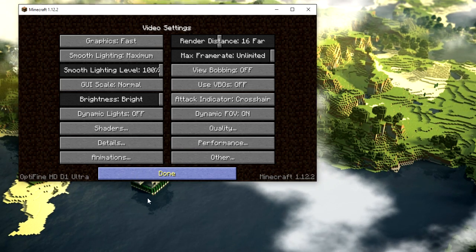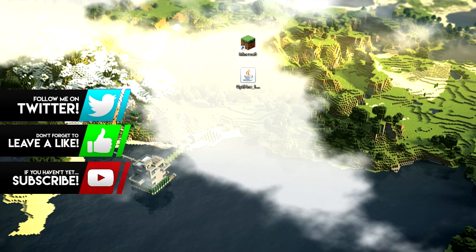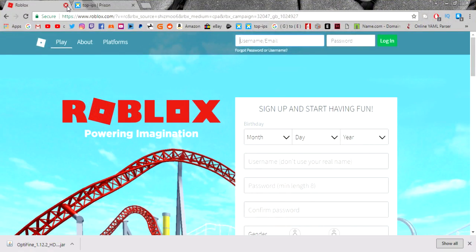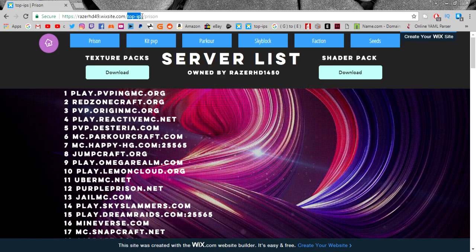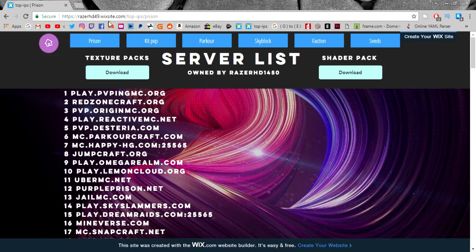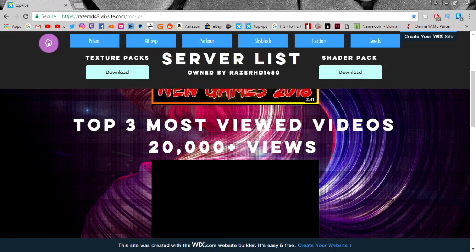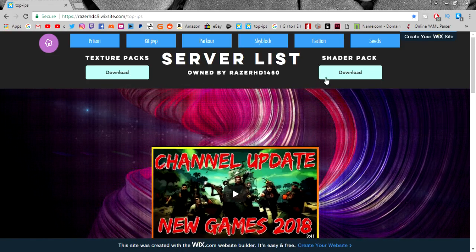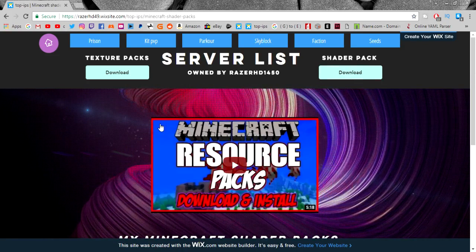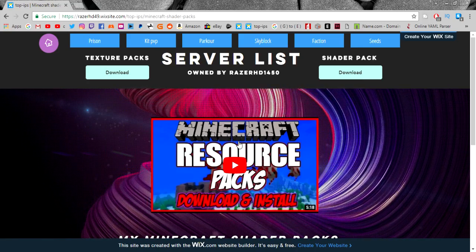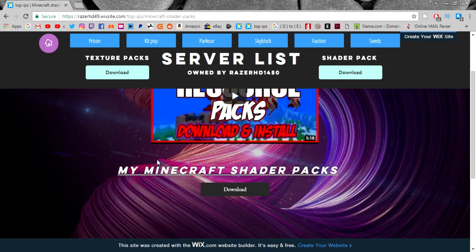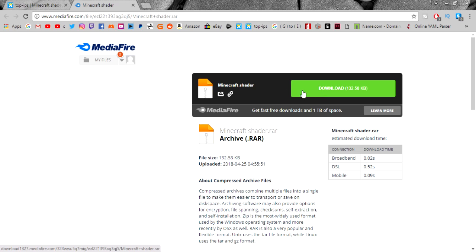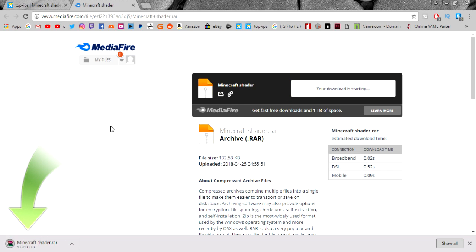Now I'll show you how to get the shader pack I actually use. Come over to the link in the description — it should take you to my website, which is called RazerHD49 or something similar. Once the page loads, click Download, then it takes you to a media file page. Click Download again and you'll see 'Minecraft Shader' — just download that file.